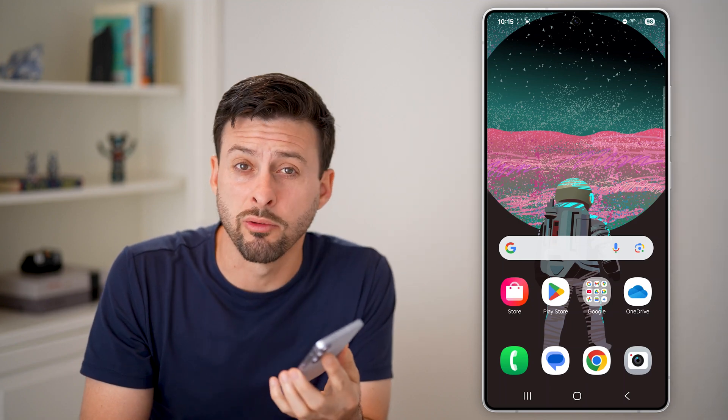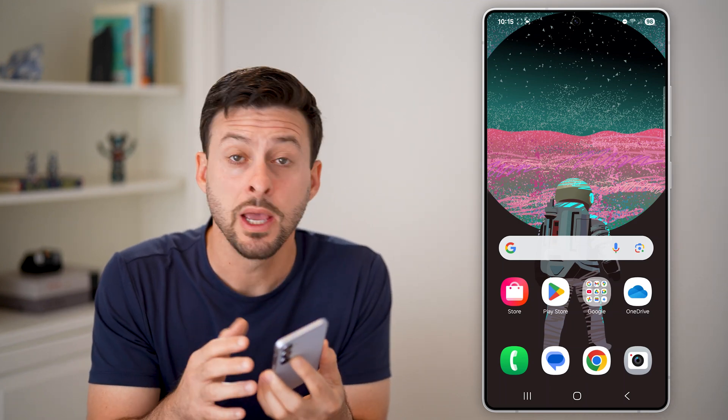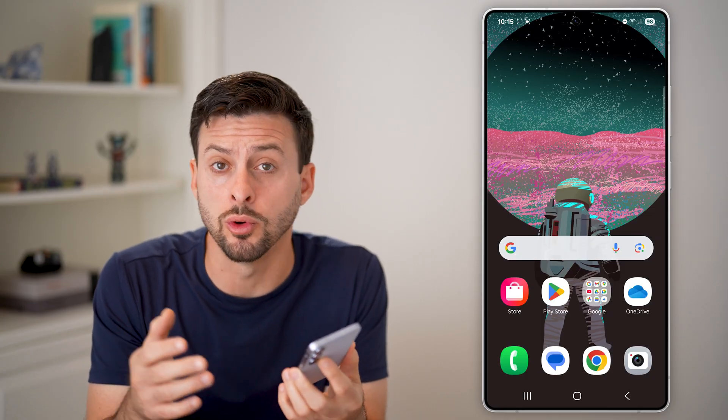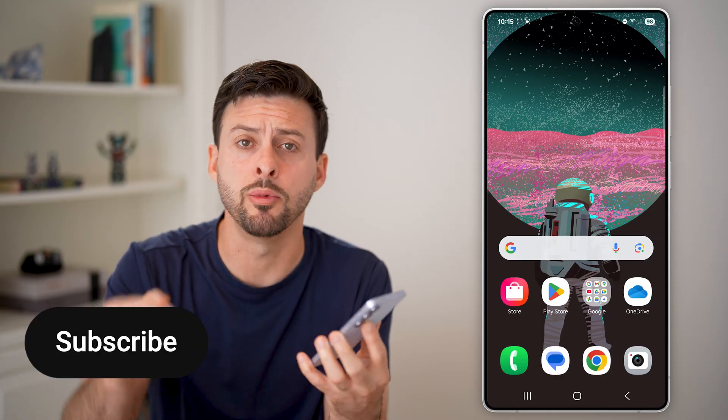Here's how to uninstall or remove the Google Play Store on Android. If you no longer want to use the Google Play Store to download apps, I'll show you how to remove it.